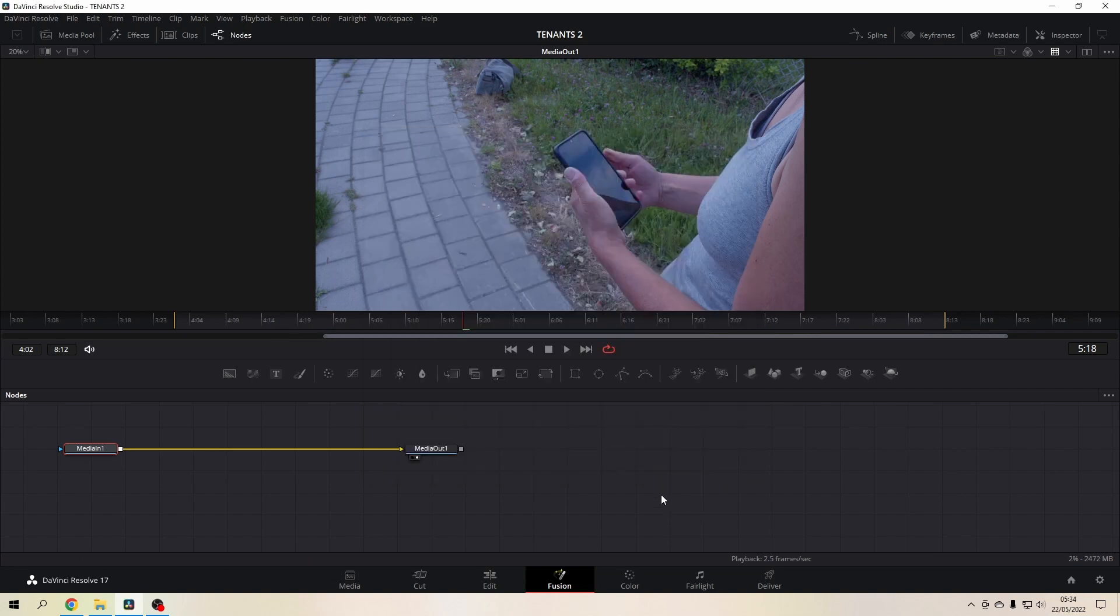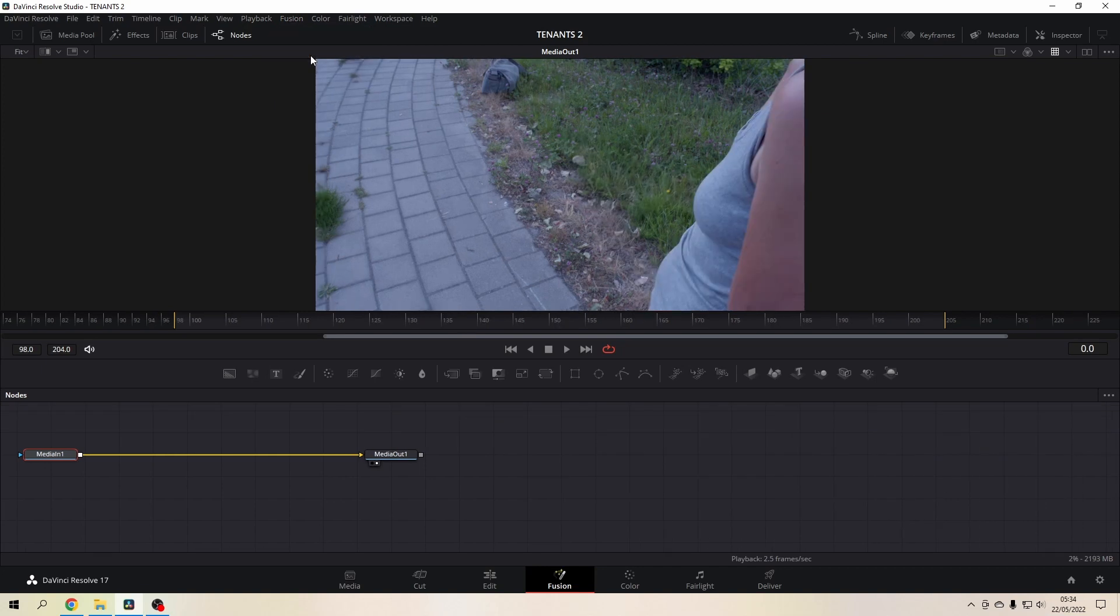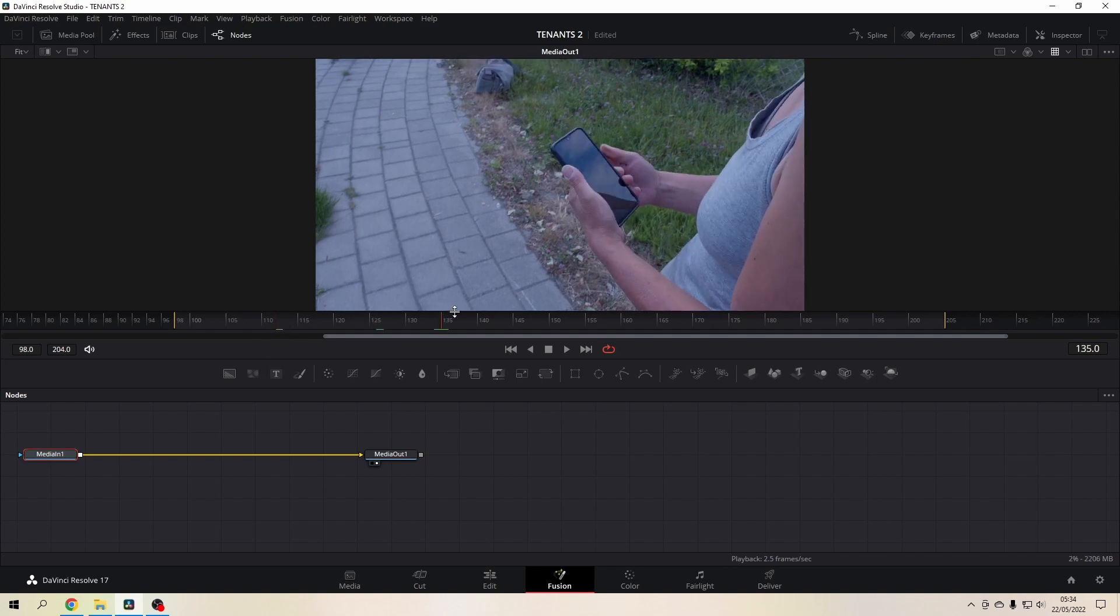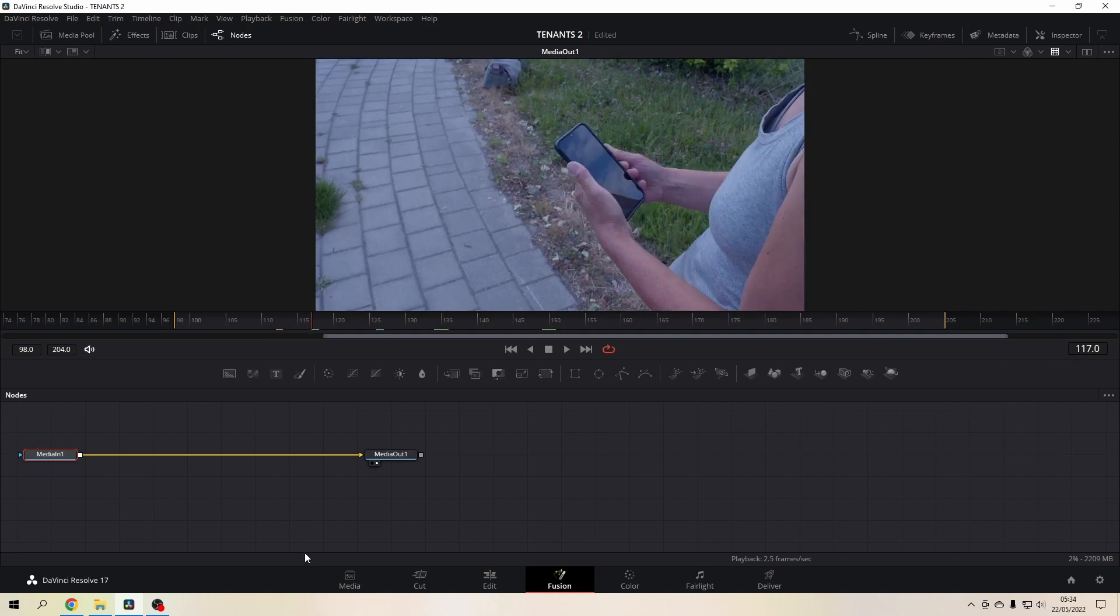save the setting and you see that it doesn't do anything. But what you do now is go again to the Fusion menu, hit reset composition and you see it shows the frames instead of the time code.